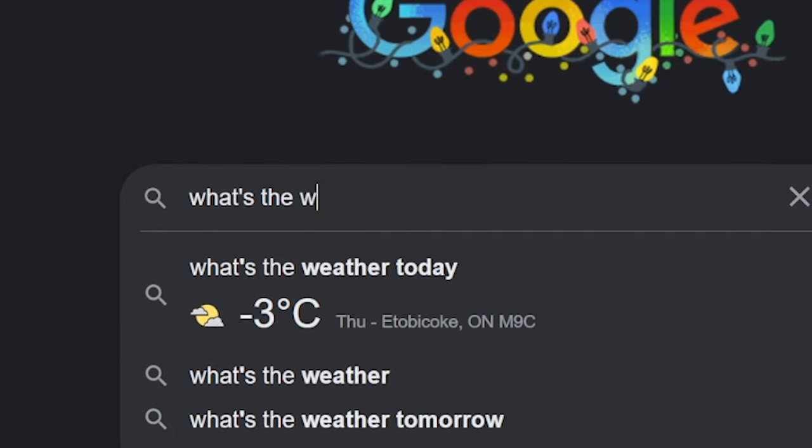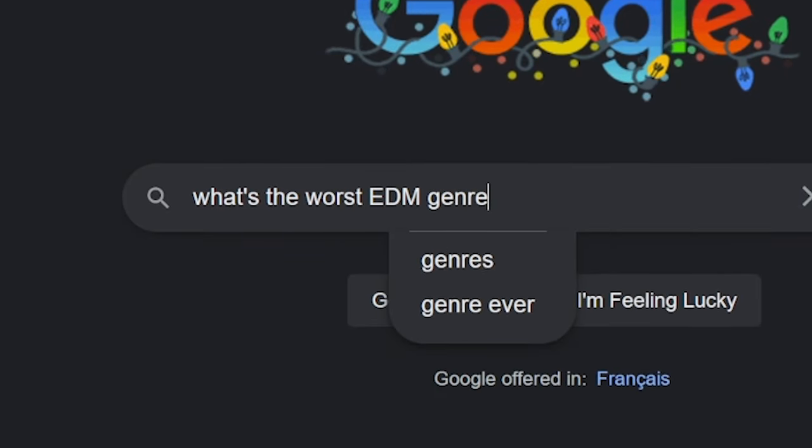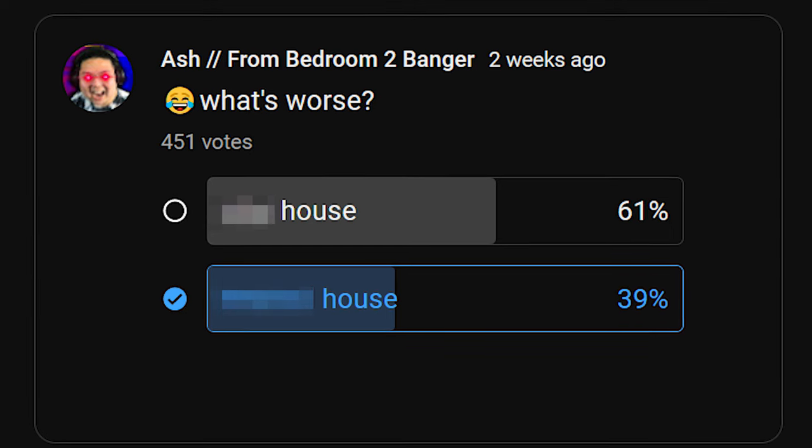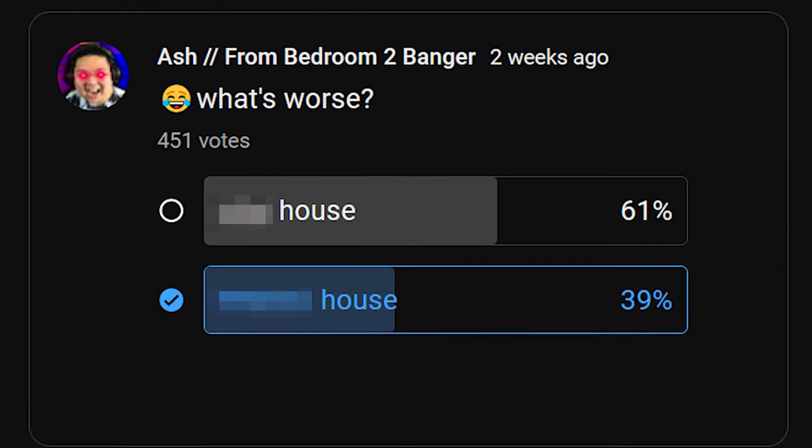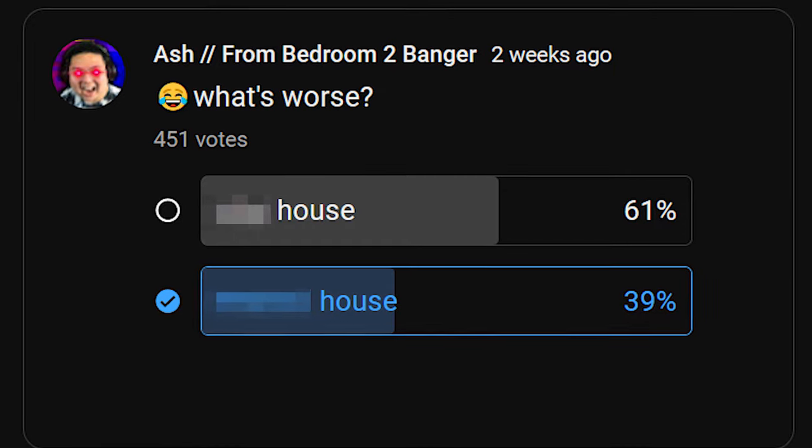I asked you, what is the worst EDM genre? Let's find out.